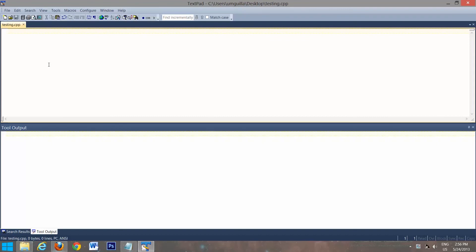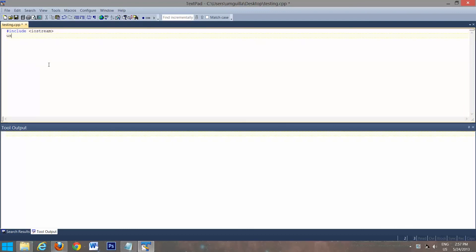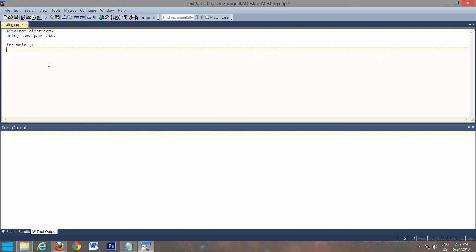And then type in the program. So include iostream using namespace standard. Create a main function. And we'll just do a simple print of hello world, just to show you that it's working.